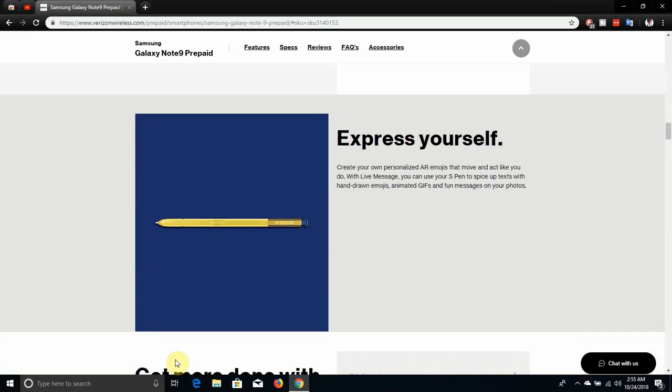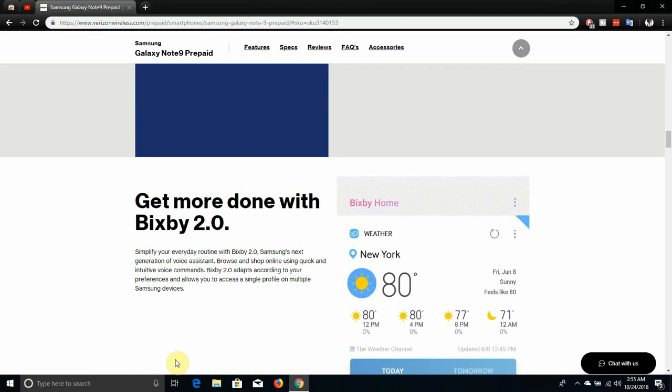Express yourself. Create your own personalized AR emojis that move and act like you do. With live message you can use your S Pen to spice up text with hand drawings, emojis, animated GIFs and fun messages on your photos. So they have the live message thing here. I think the live message thing is pretty cool, you can draw anything you want. That's something nice, just saying.